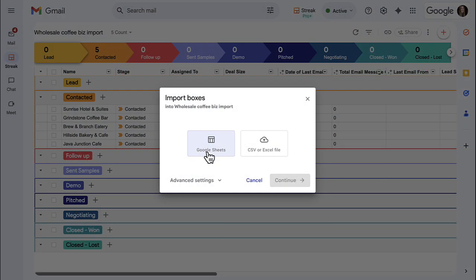The Streak importer allows you to import data from a Google Sheet, CSV, or Excel file.